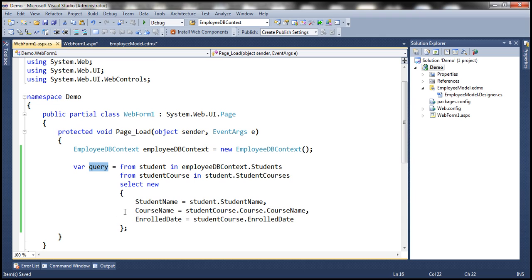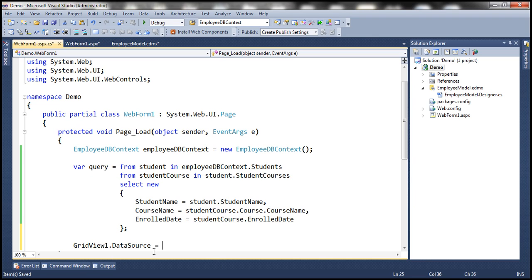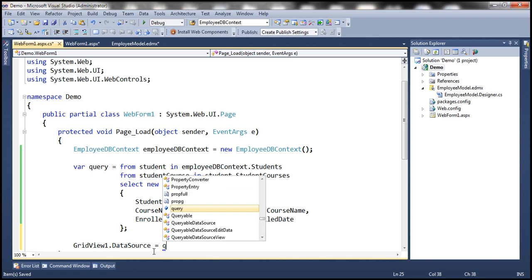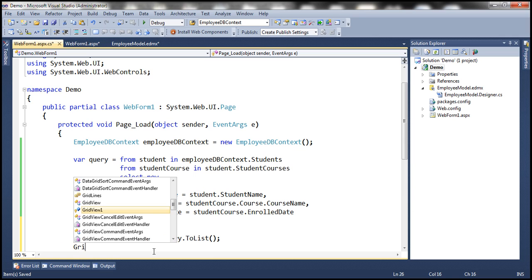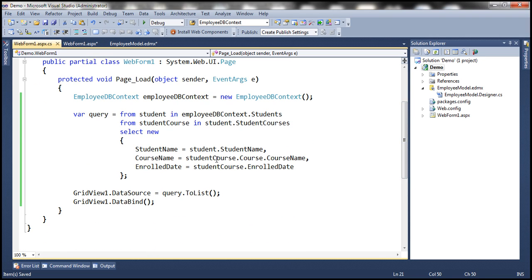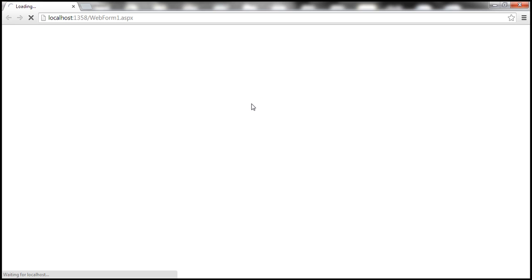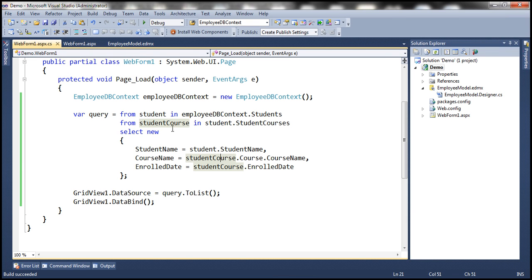Now we're going to bind the results of this query directly to the GridView control. So: GridView1.DataSource equals the LINQ query converted to a list, and then invoke DataBind. Let's run this and see if we get the expected output. We have some test data and the grid shows student name, course name, and enrolled date. We are navigating from student to student course and from there to course.